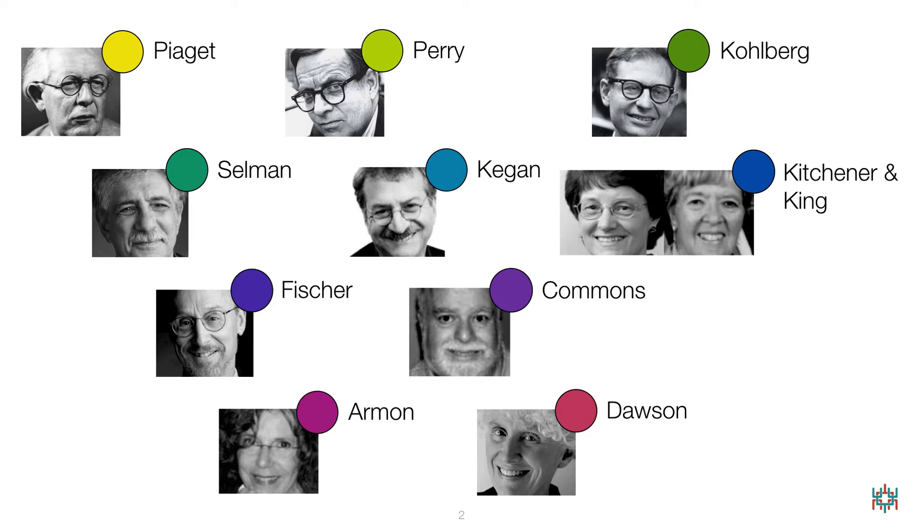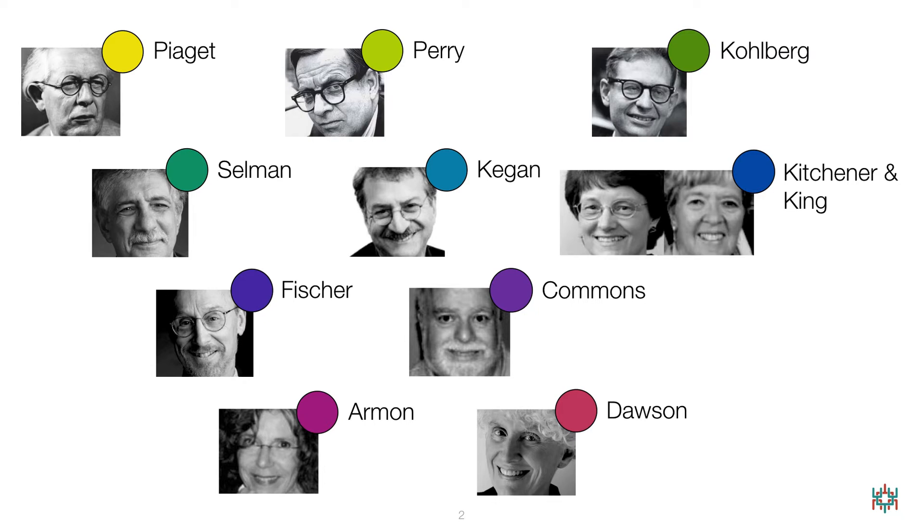You may notice that the ego-development models based on Loevinger's work aren't included. We haven't included these models because they haven't been shown to measure the same cognitive developmental dimension we're targeting here.